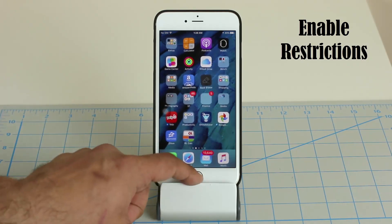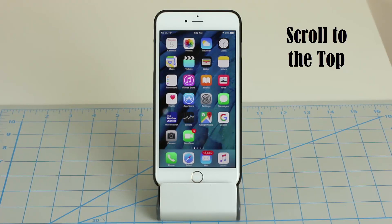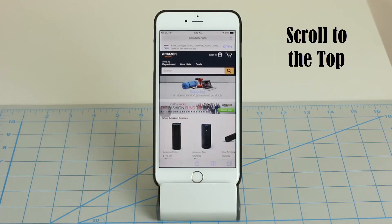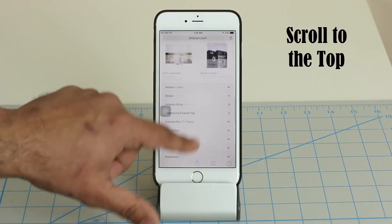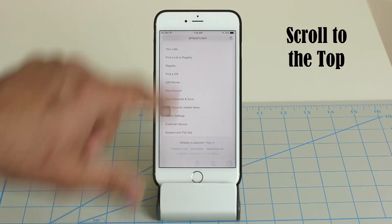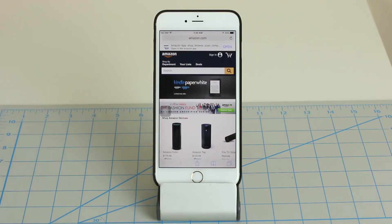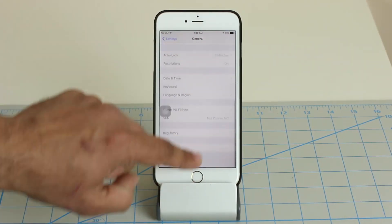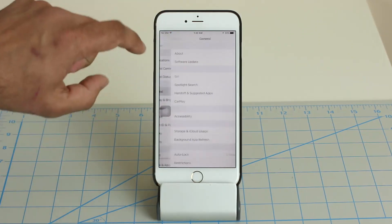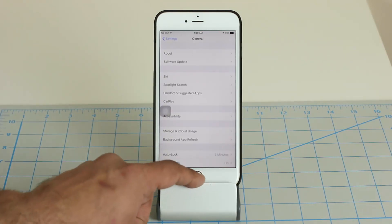The next tip is about scrolling. If you go to Safari and scroll all the way down on a long webpage and want to instantly jump back to the top, simply tap the status bar — the white bar at the very top of the screen — once, and the application jumps to the top. This works anywhere, not just in Safari. In Settings, scroll down, tap the status bar, and it jumps straight to the top.